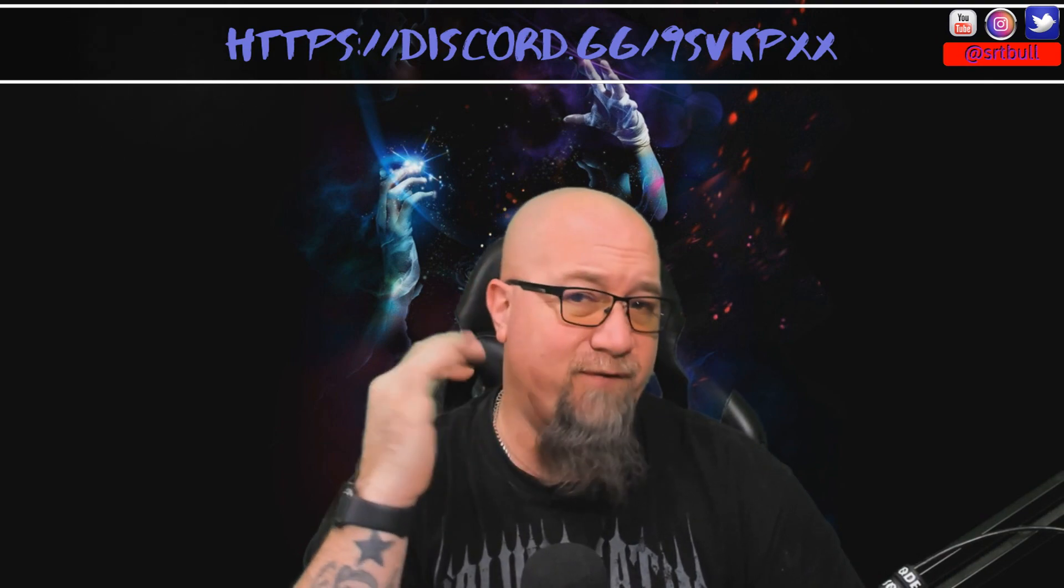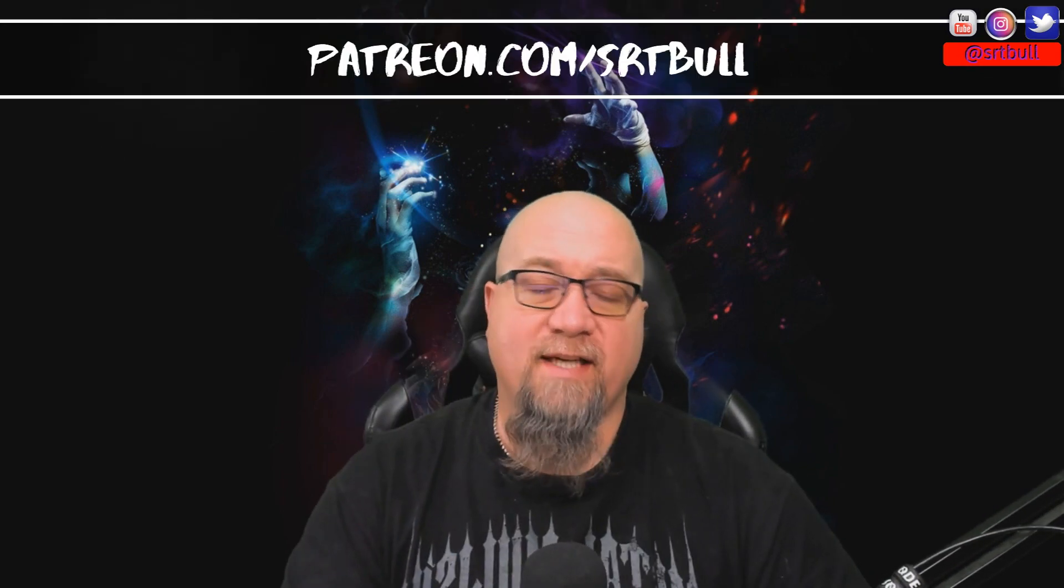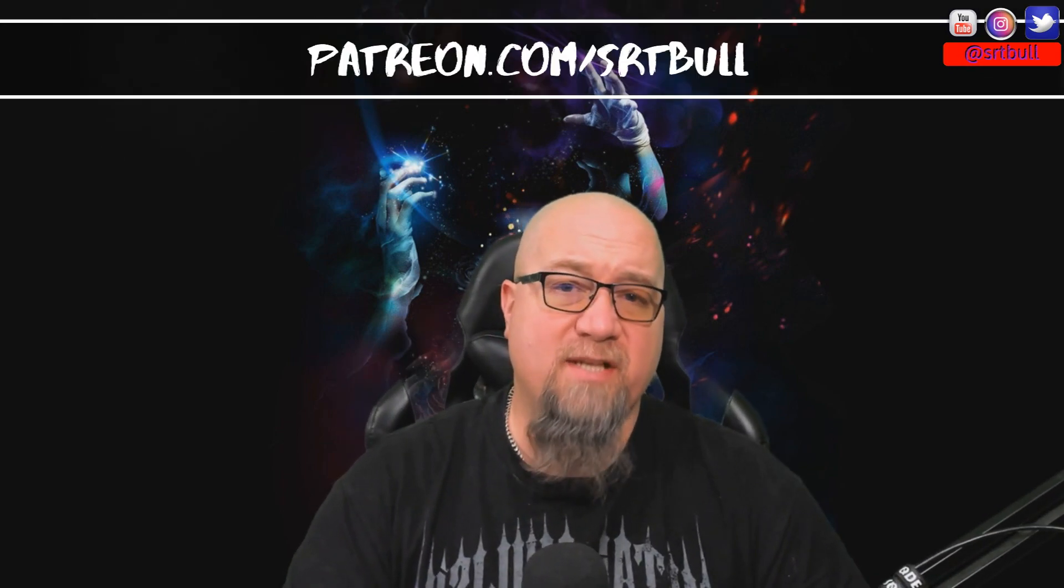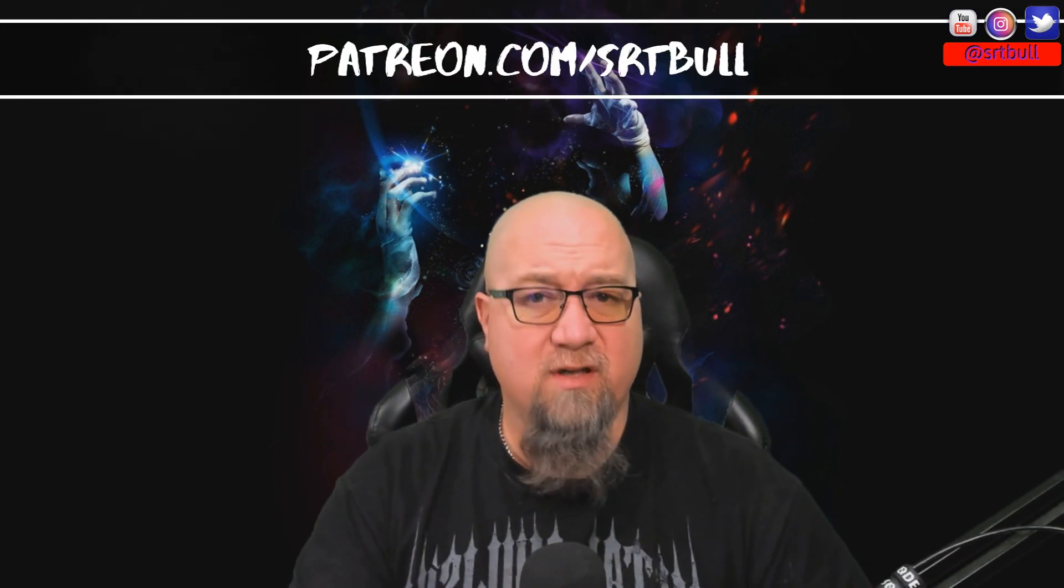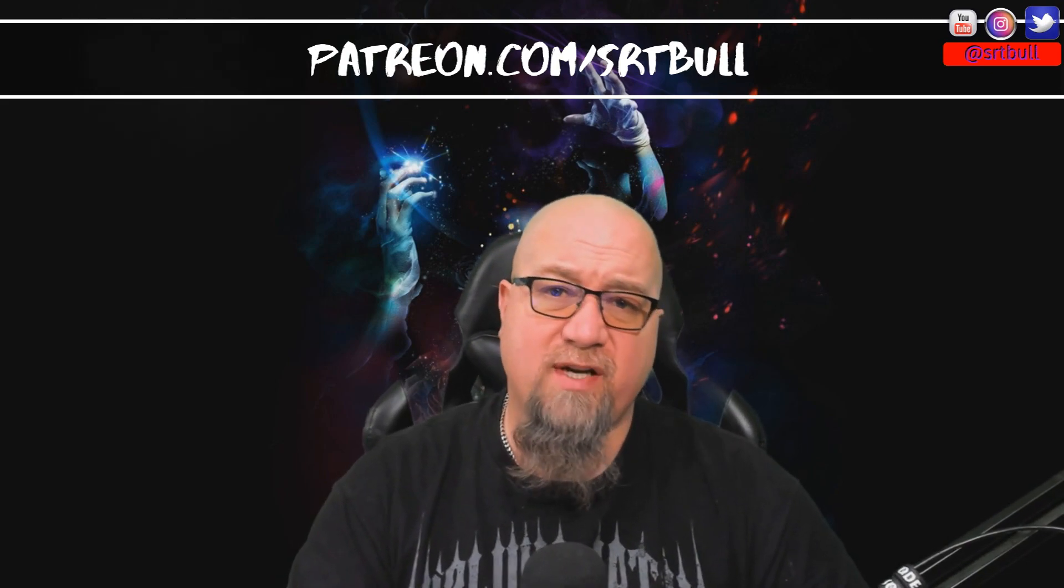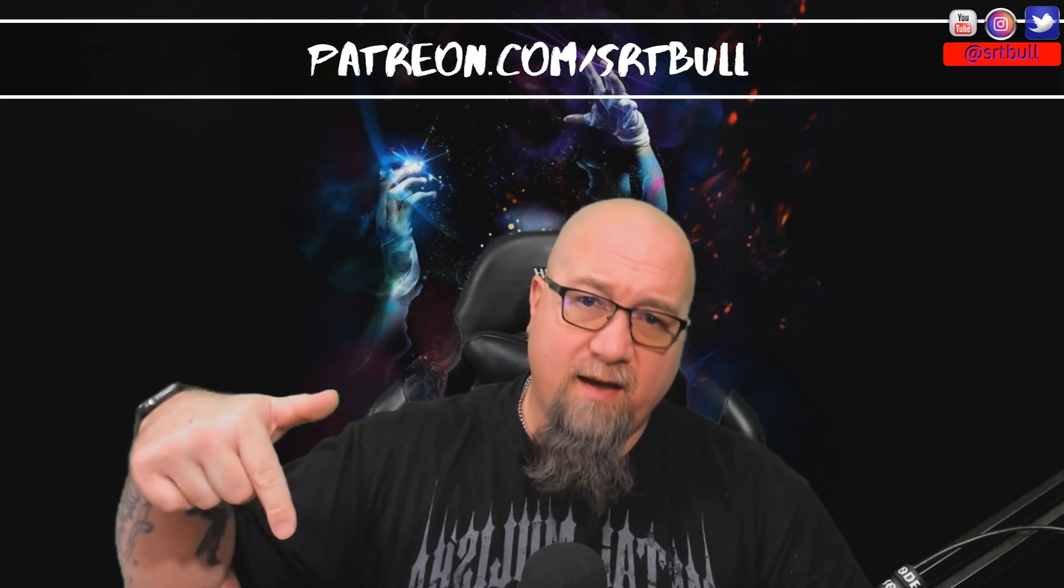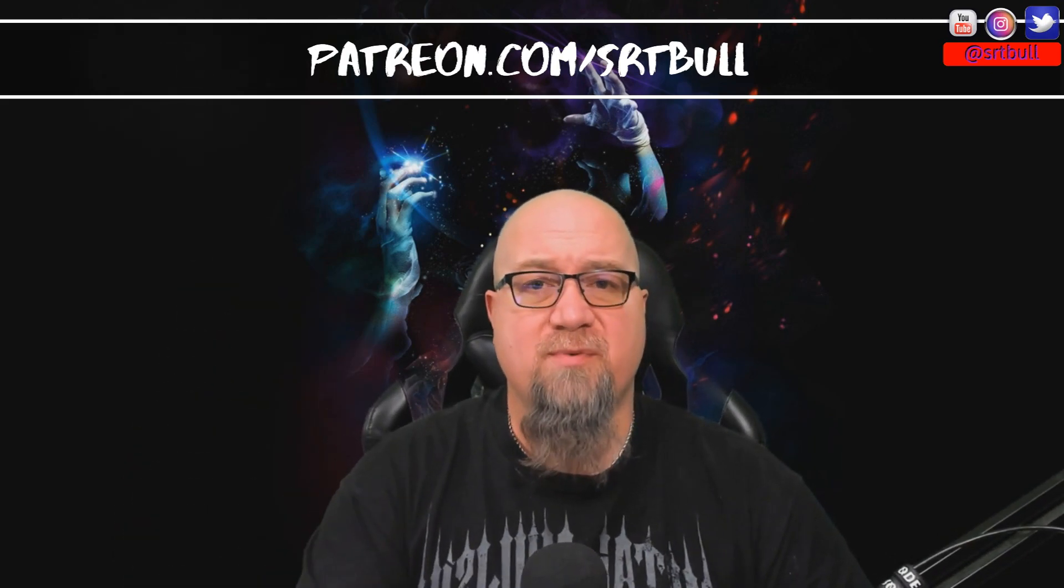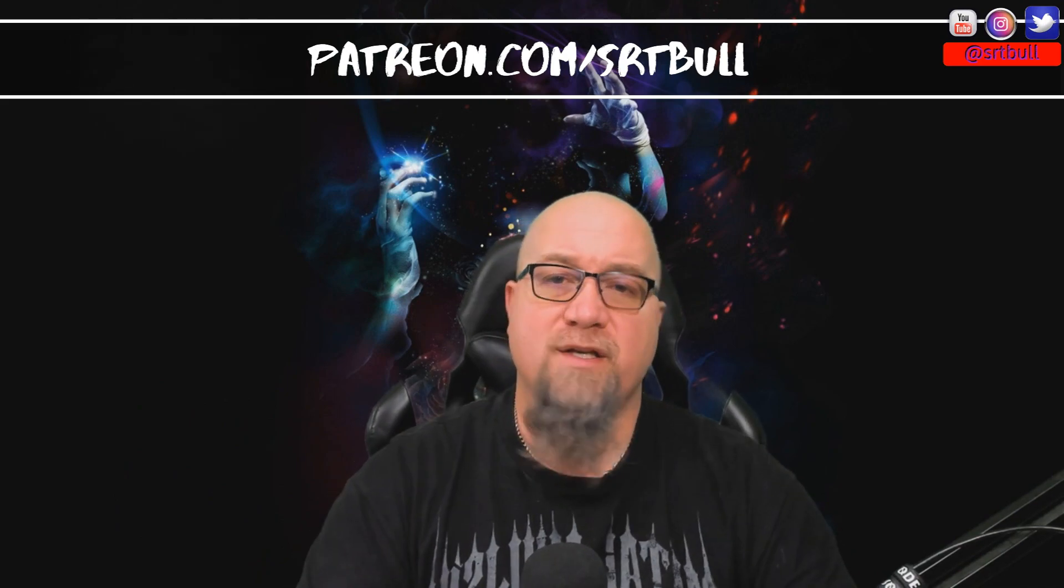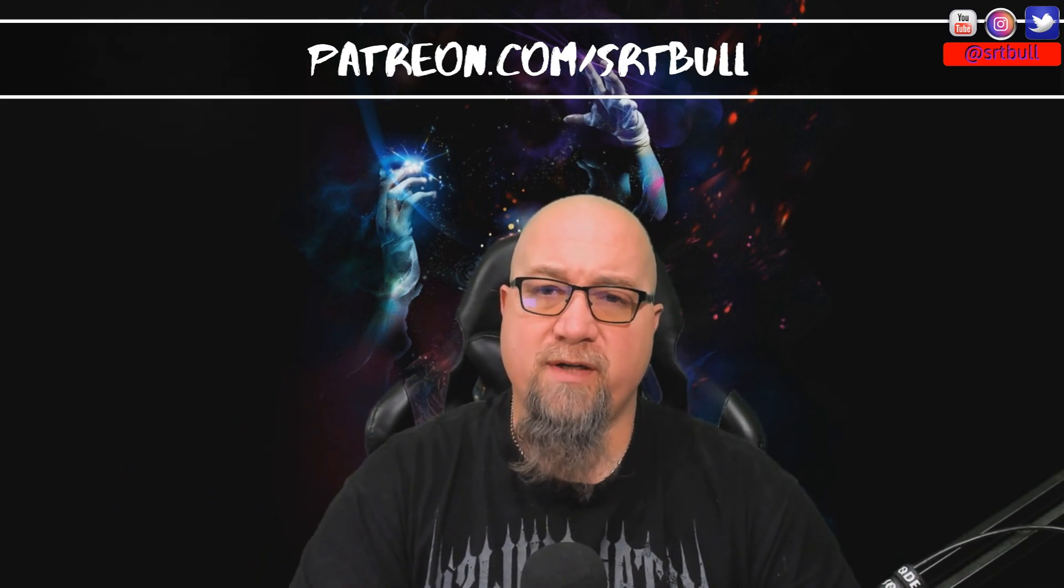Secondly, I'd also like to mention that I have started a Patreon account. So if you want to support the channel, I'll put a link to it up there and down in the video description. If you feel like tossing a couple bucks towards the channel to help support it, that's how you do that.